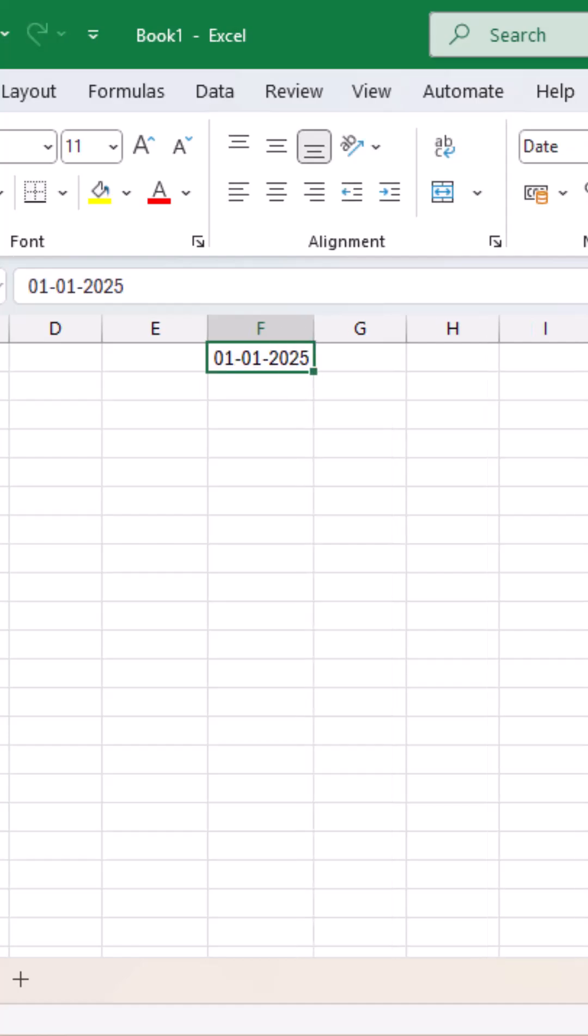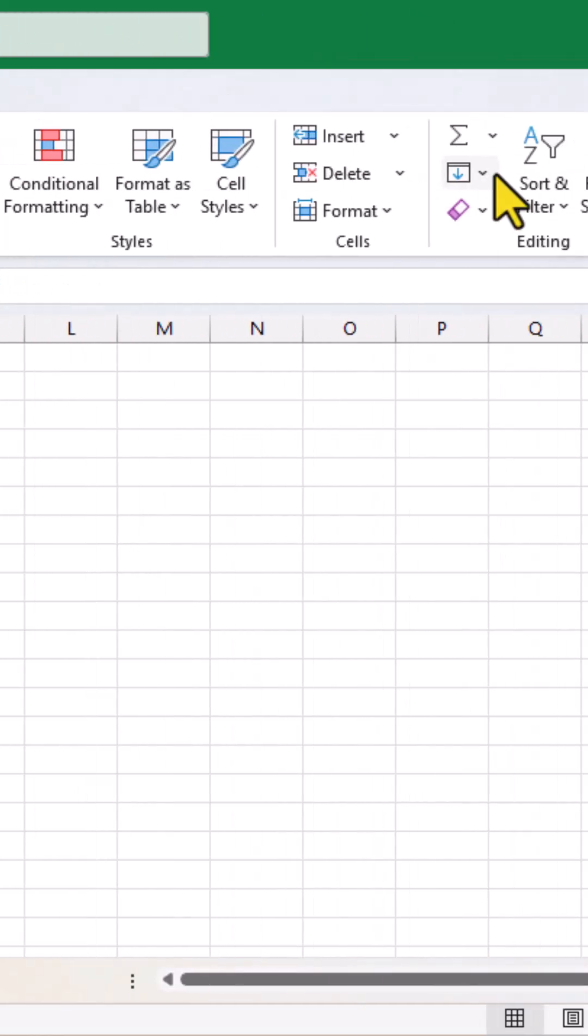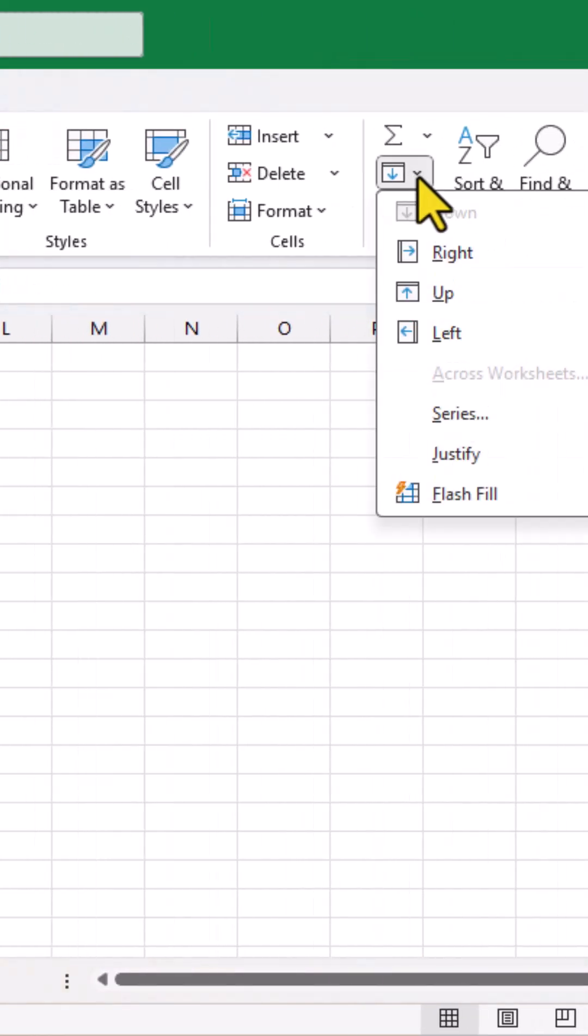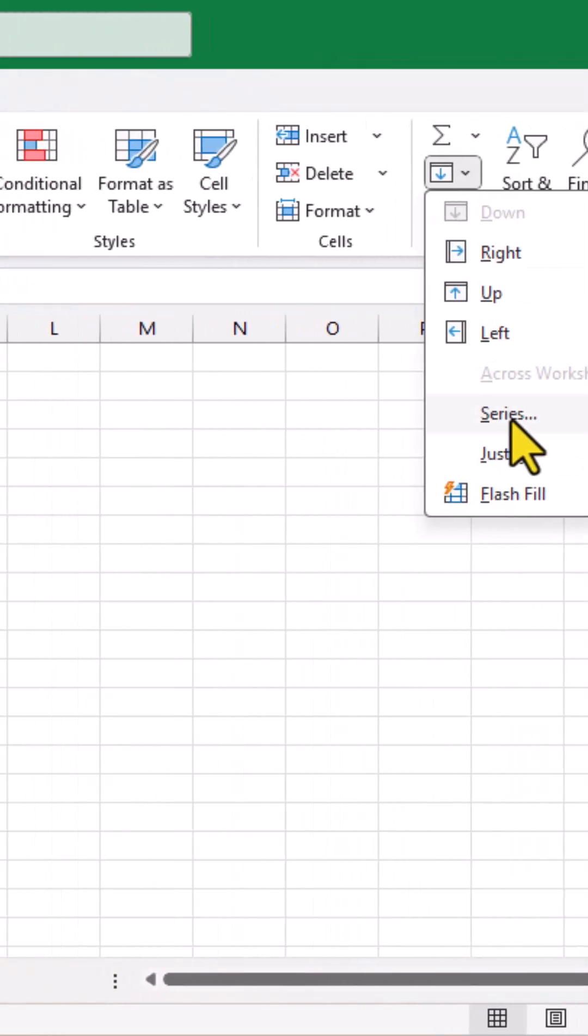Then click on the home tab and in the home tab, click on the fill drop-down and select series.